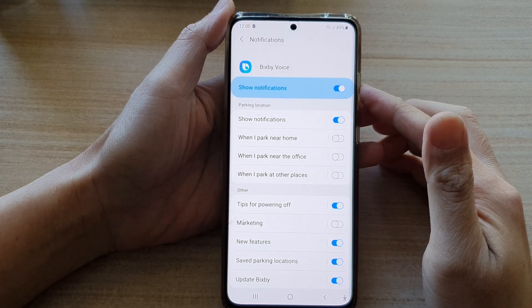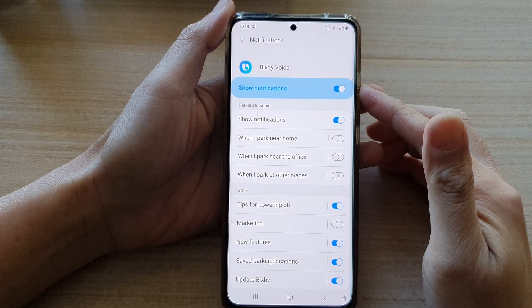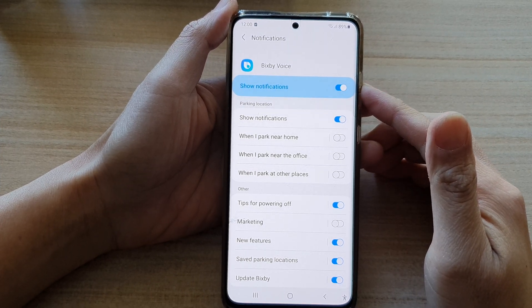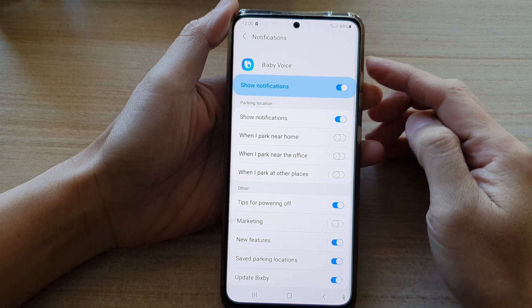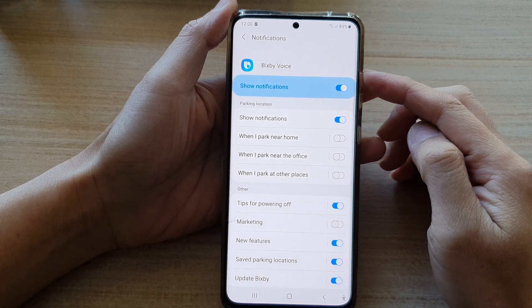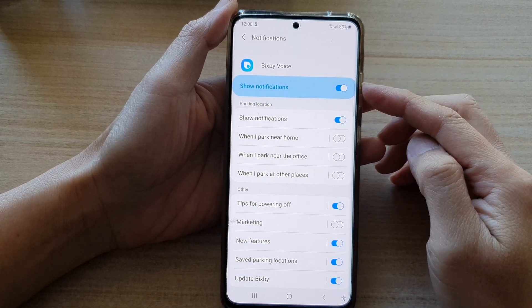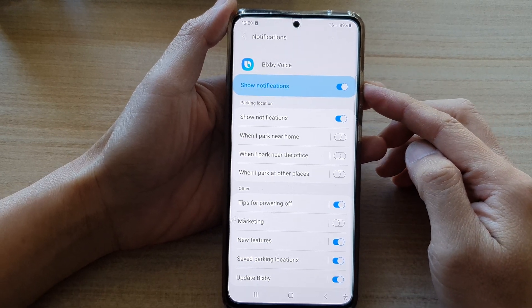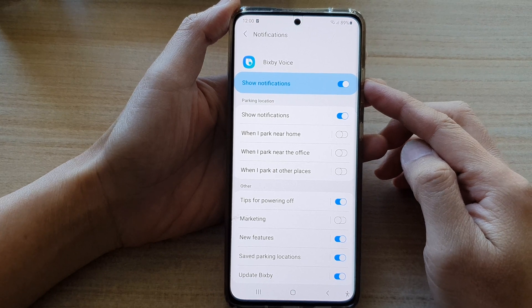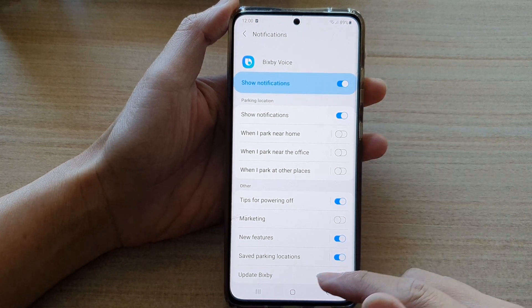Hey guys, in this video we're going to take a look at how you can enable or disable Bixby voice notifications on the Samsung Galaxy S21 series.